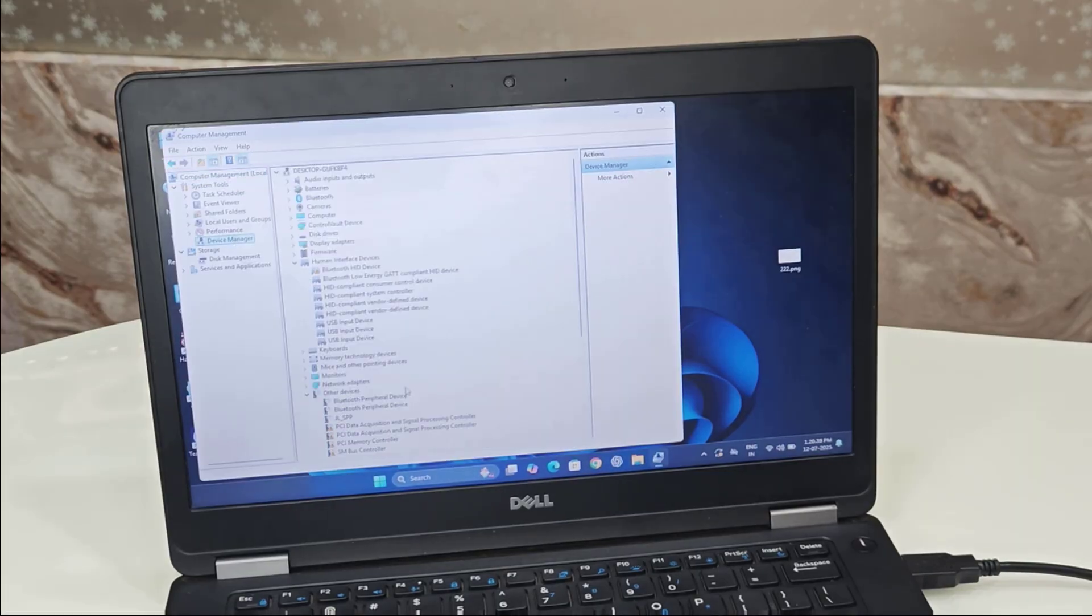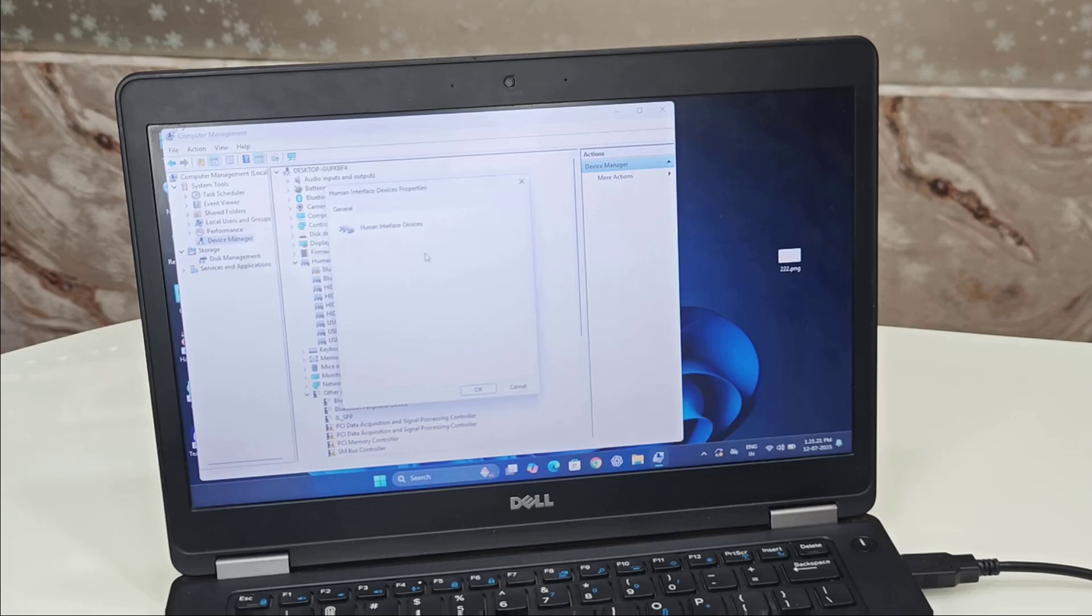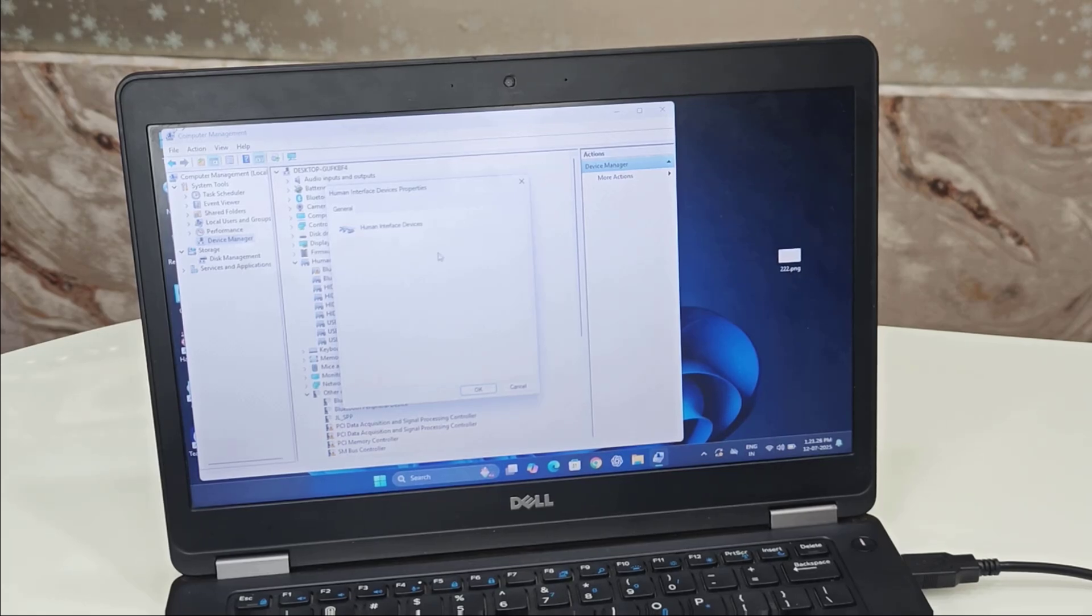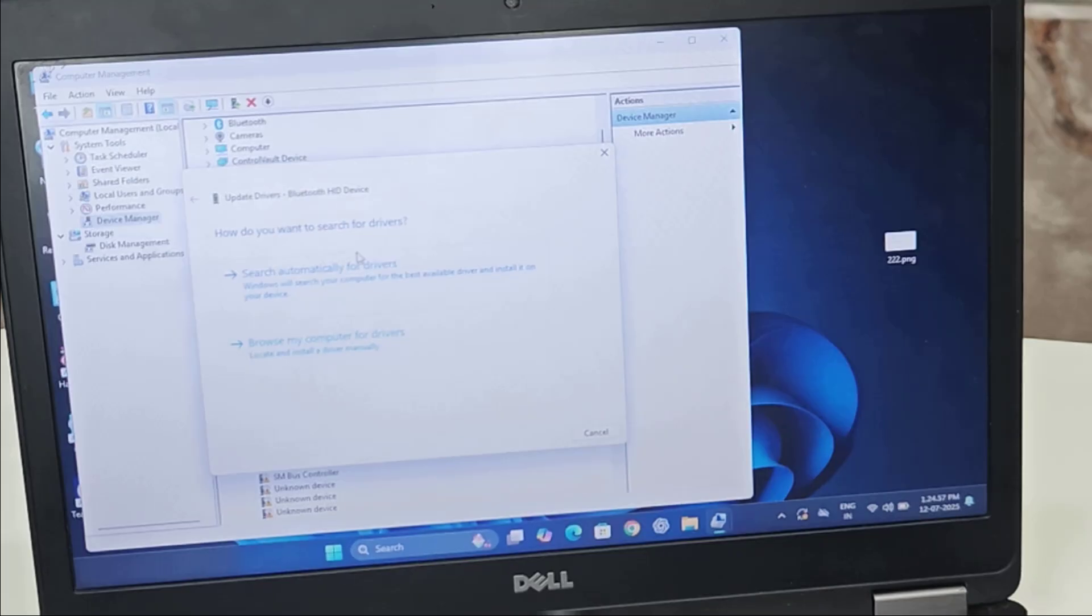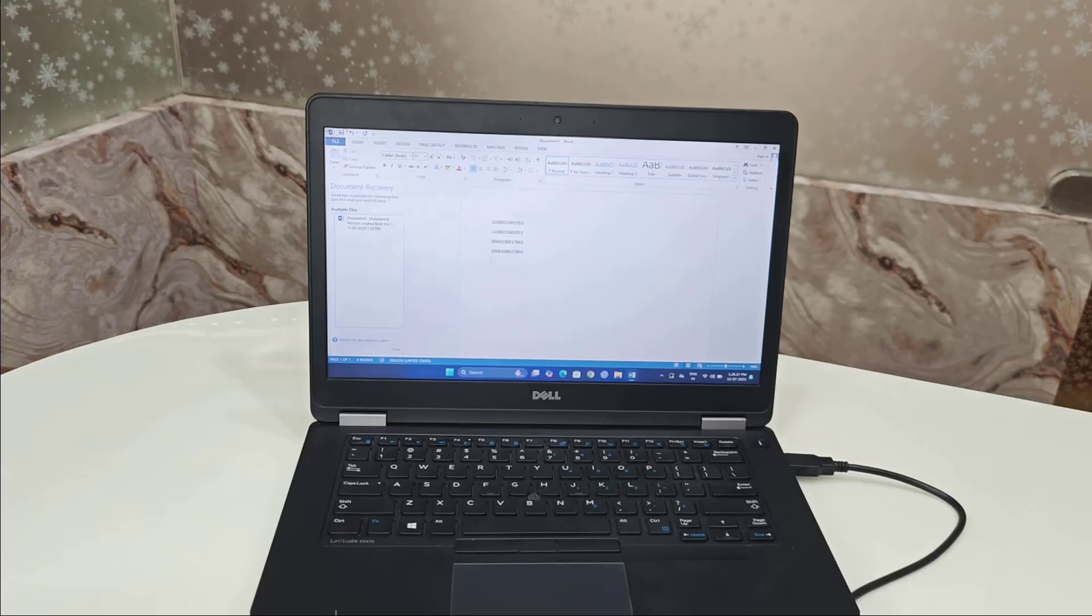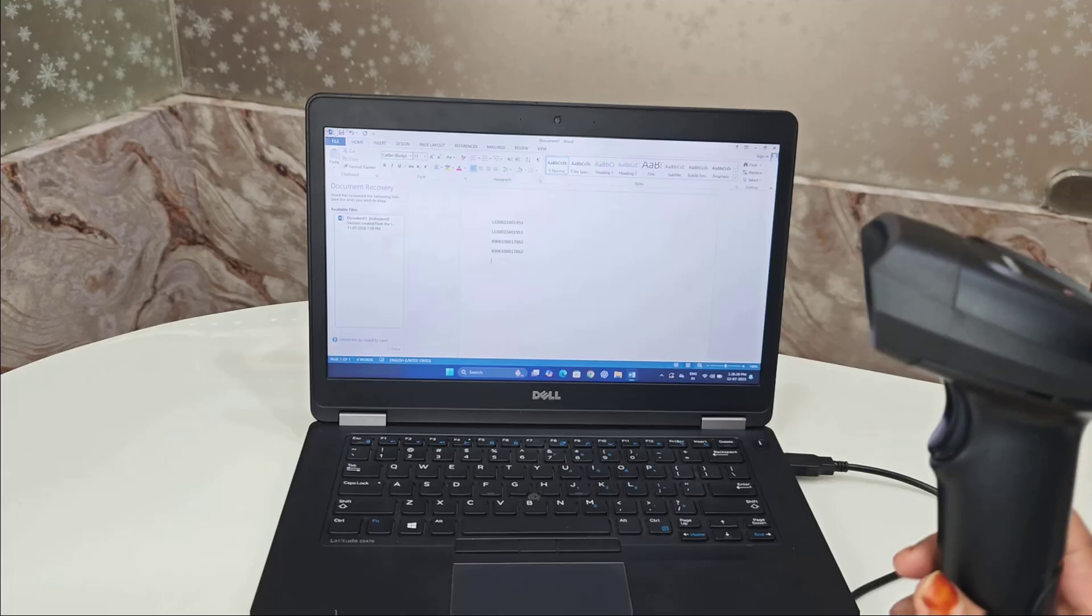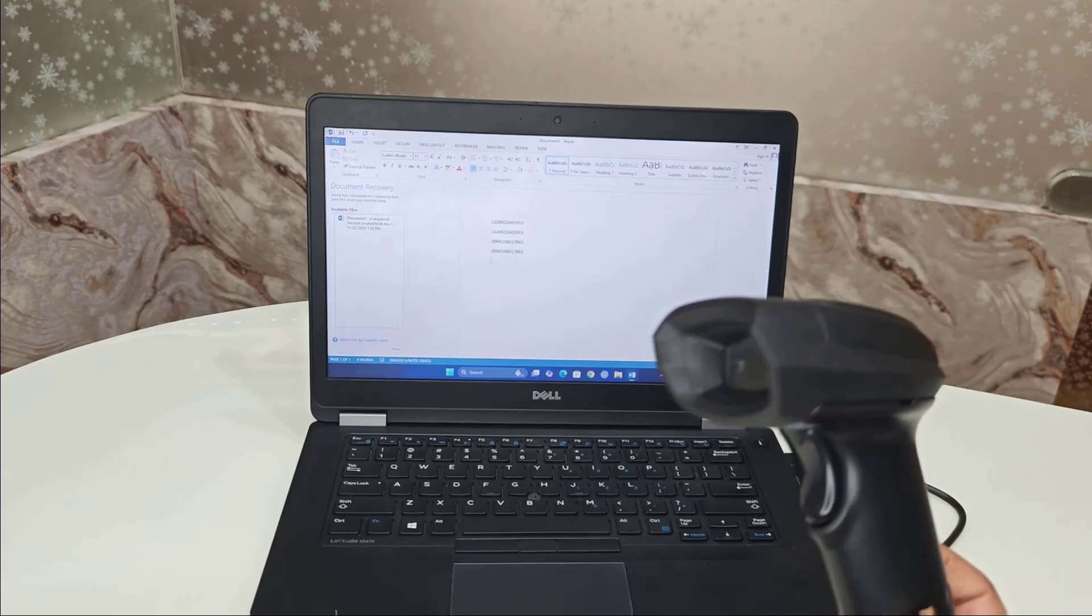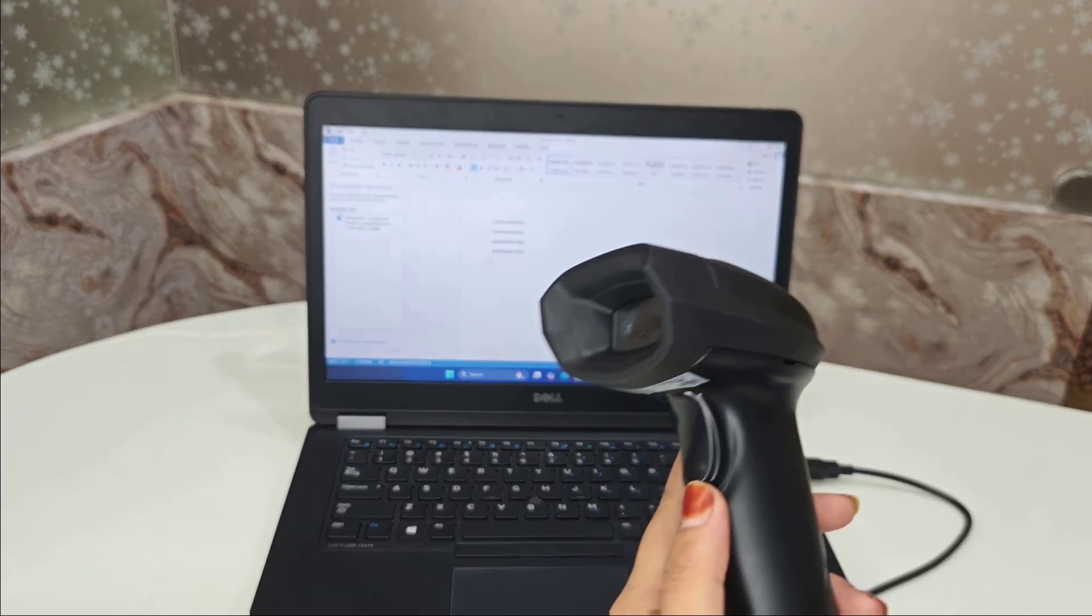Look under Human Interface Devices. If any yellow exclamation mark appears, that means there is a driver issue. If it's giving an exclamation mark, right click it and select Update Driver. You can also uninstall it and restart your PC. Windows will auto-install the correct driver. If you're still facing issues that your scanner is not connecting, don't worry, I will show you the next steps.